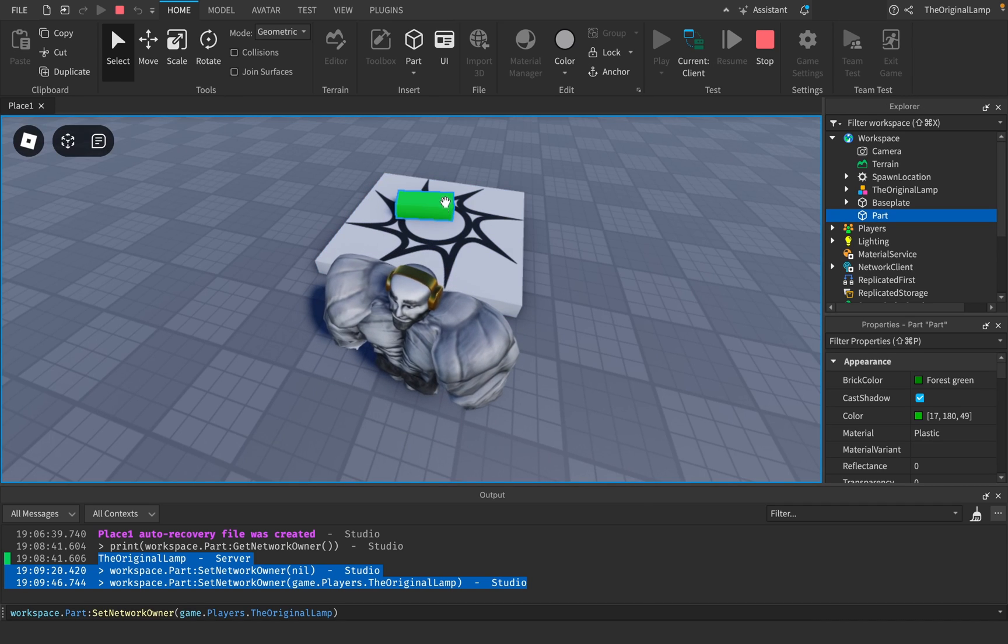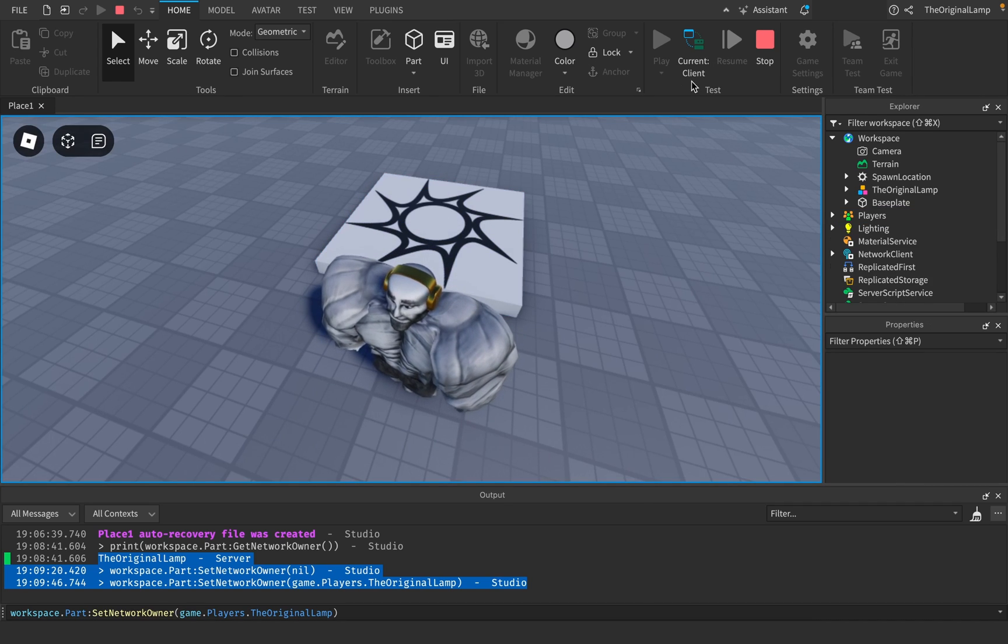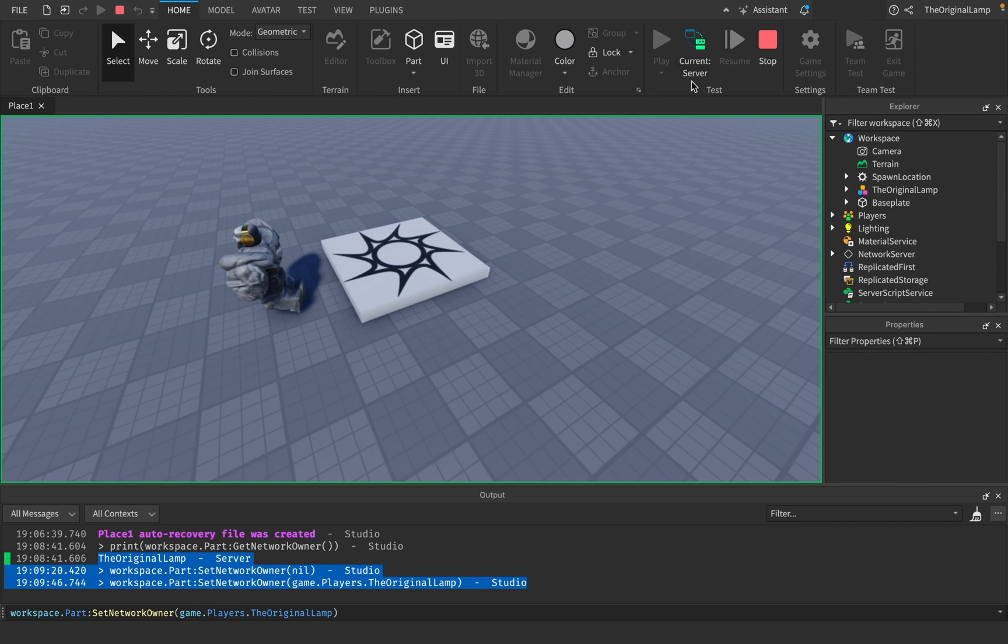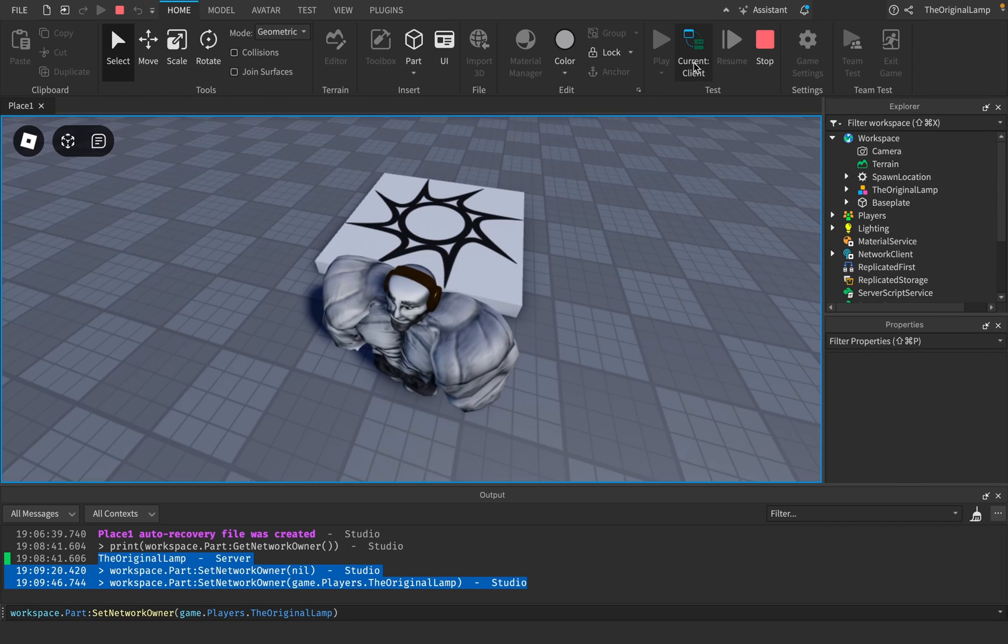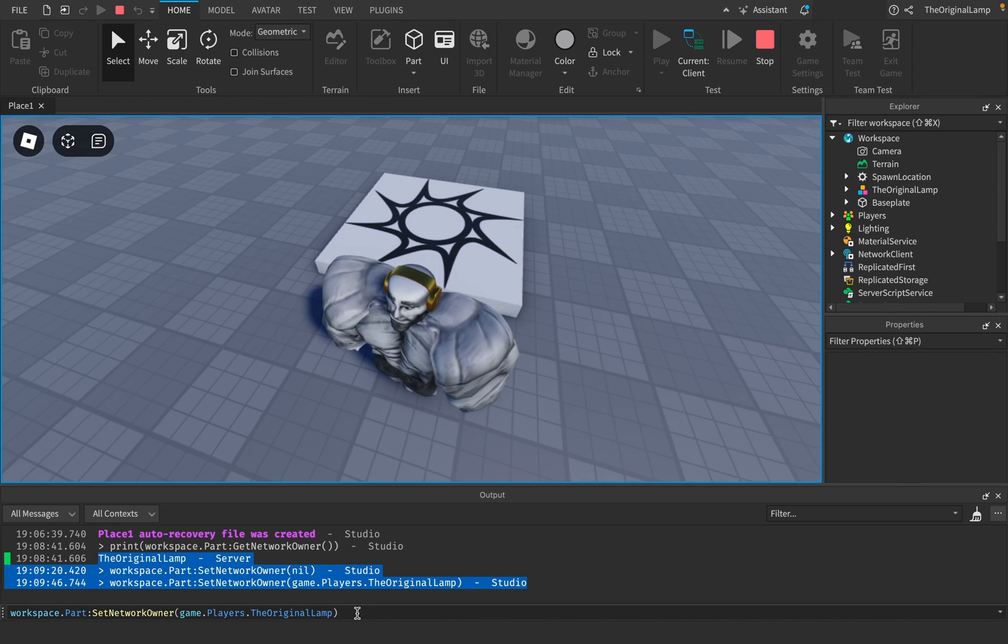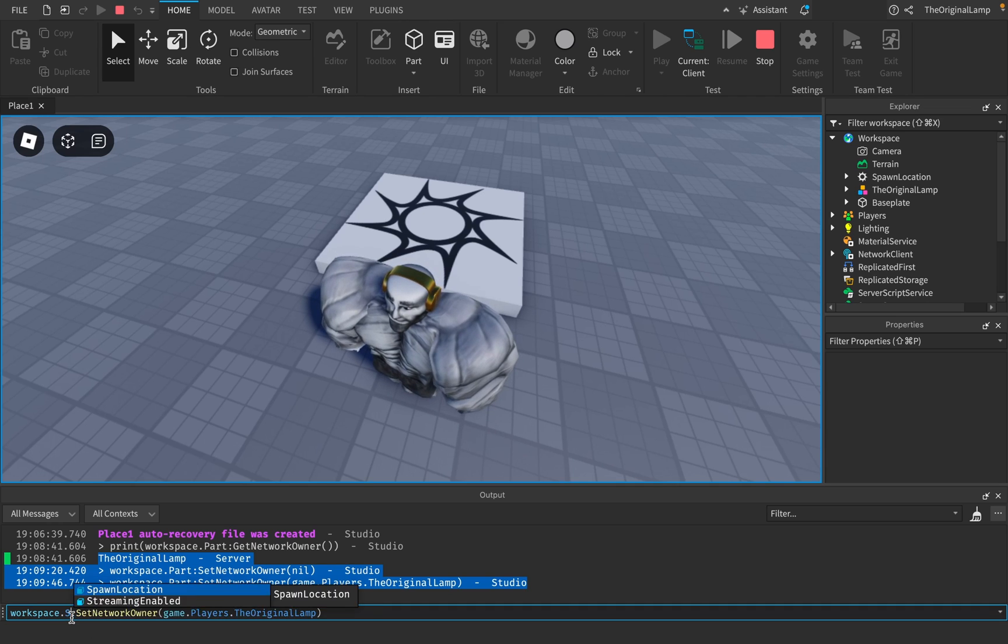the server. So that actually proves my theory that this is just mainly for movement. And this can happen with any part. Spawn location—I can... yeah, spawn location, set network owner, the original lamp. Okay, and it